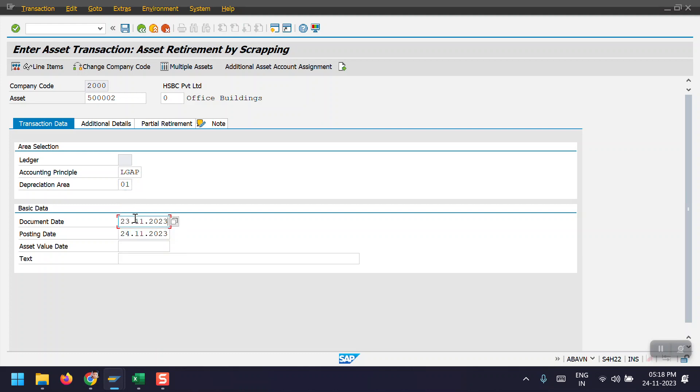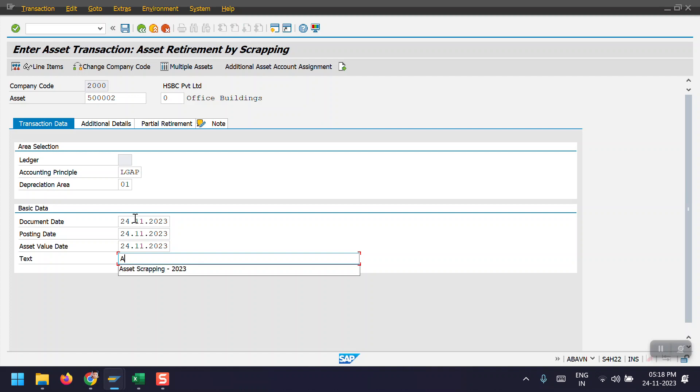I'm taking the document date as the same posting date and the value date also. And for the text, I mentioned asset scrapping 2023.